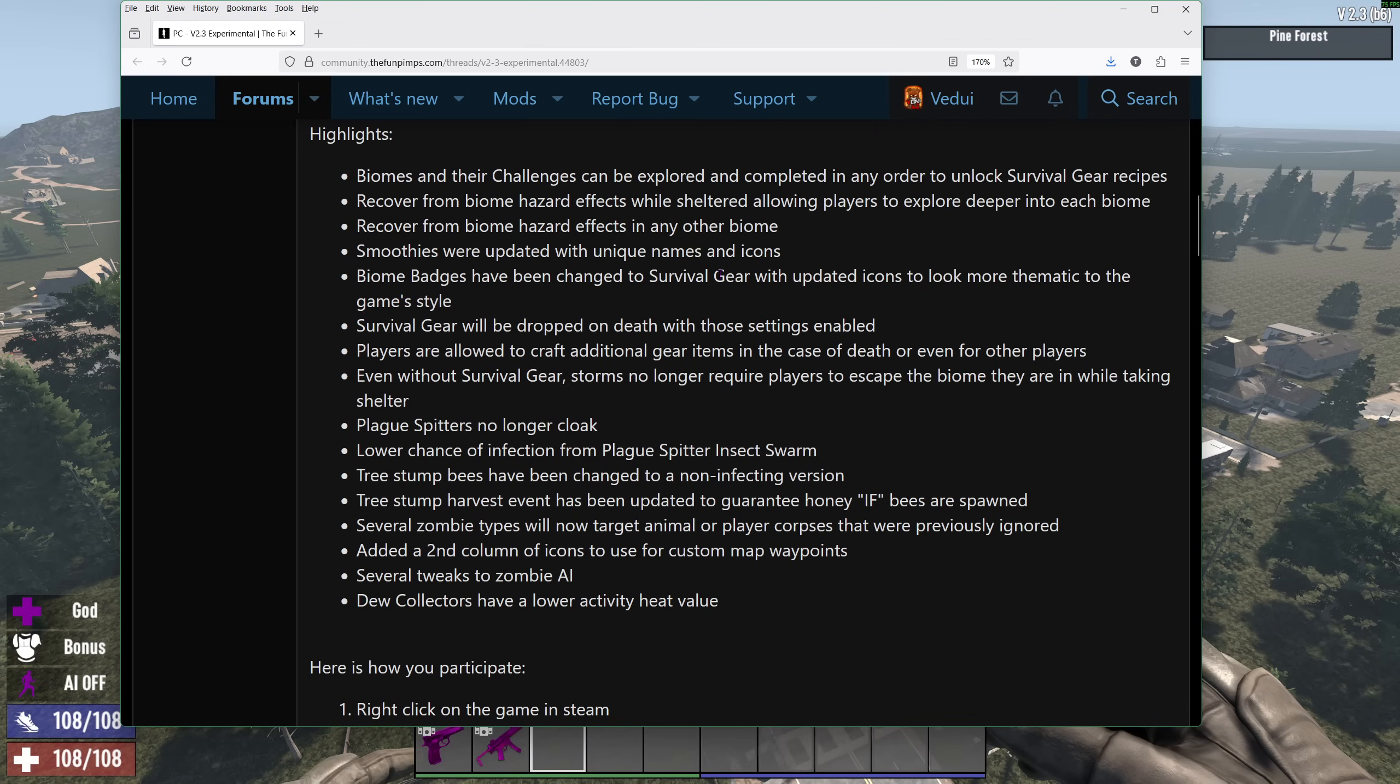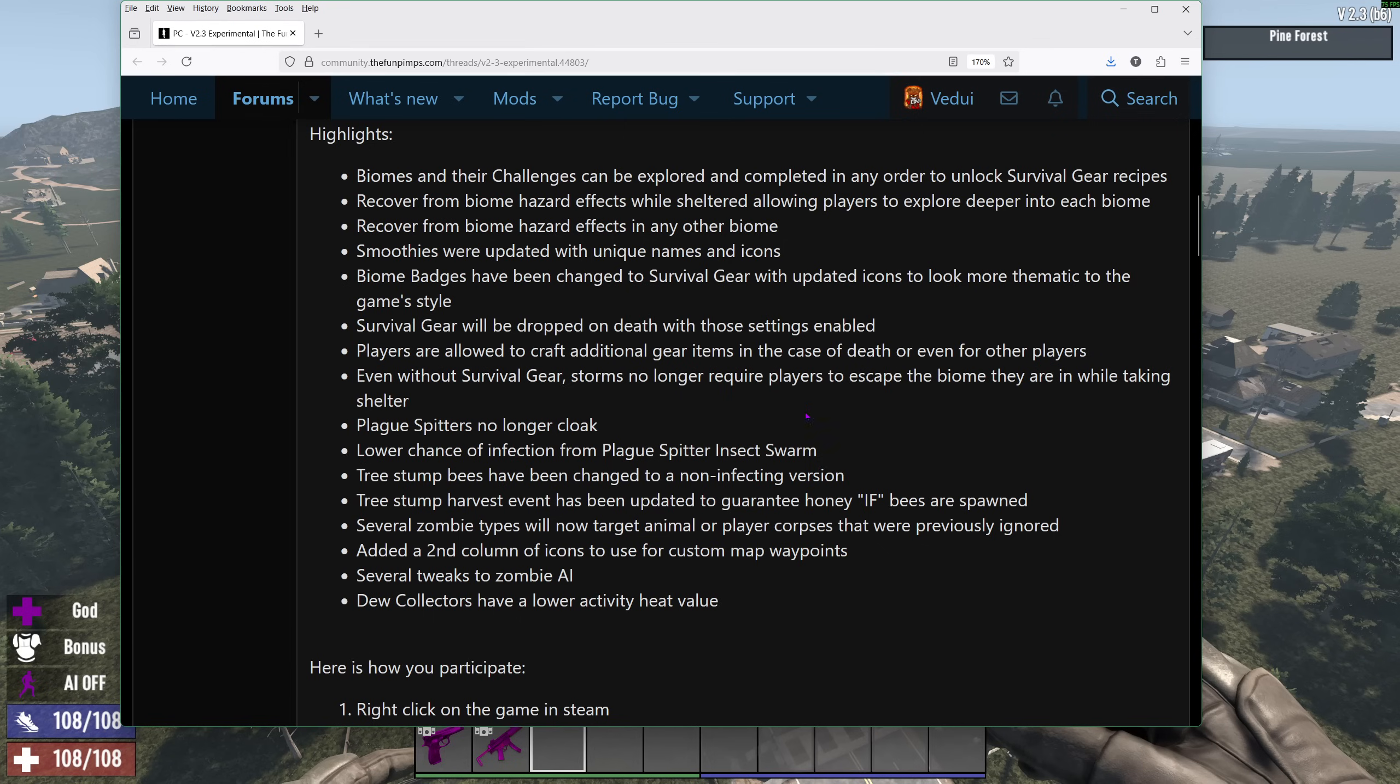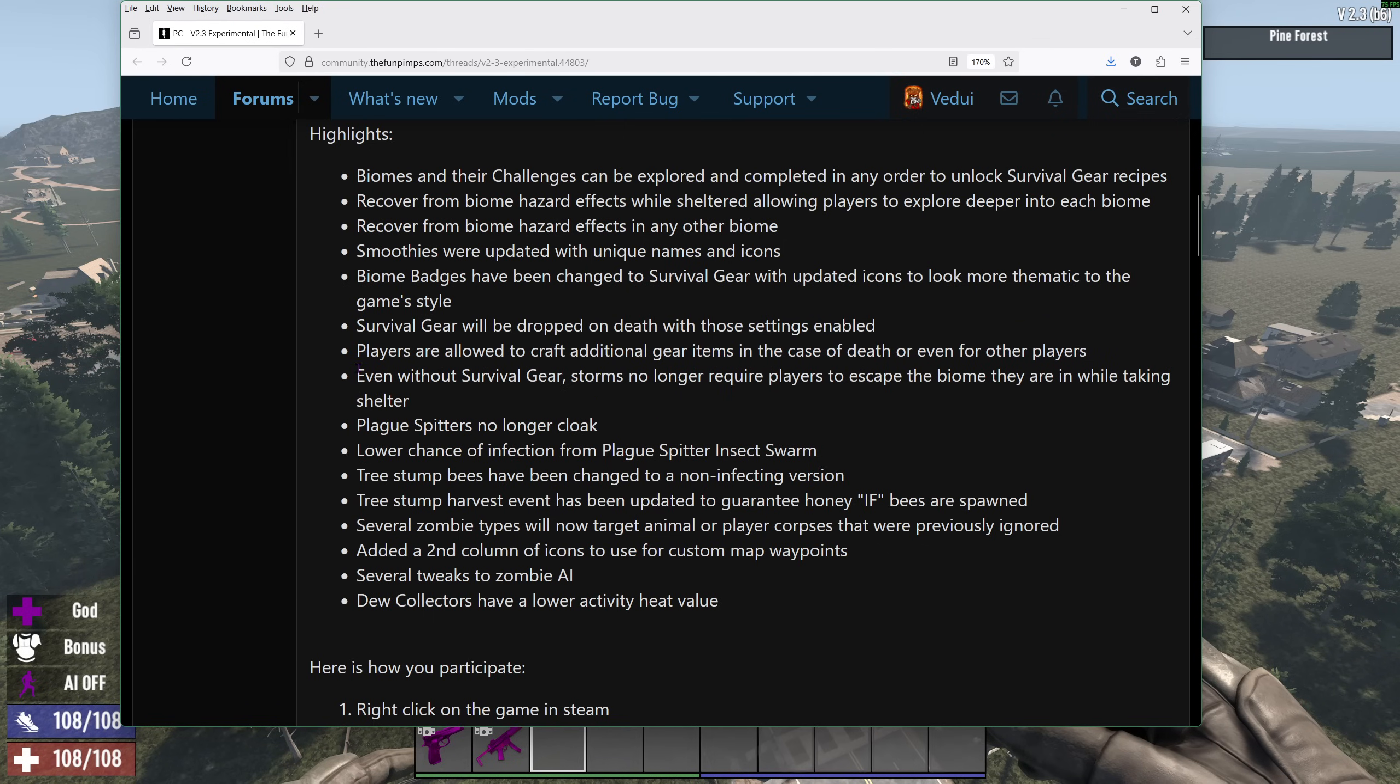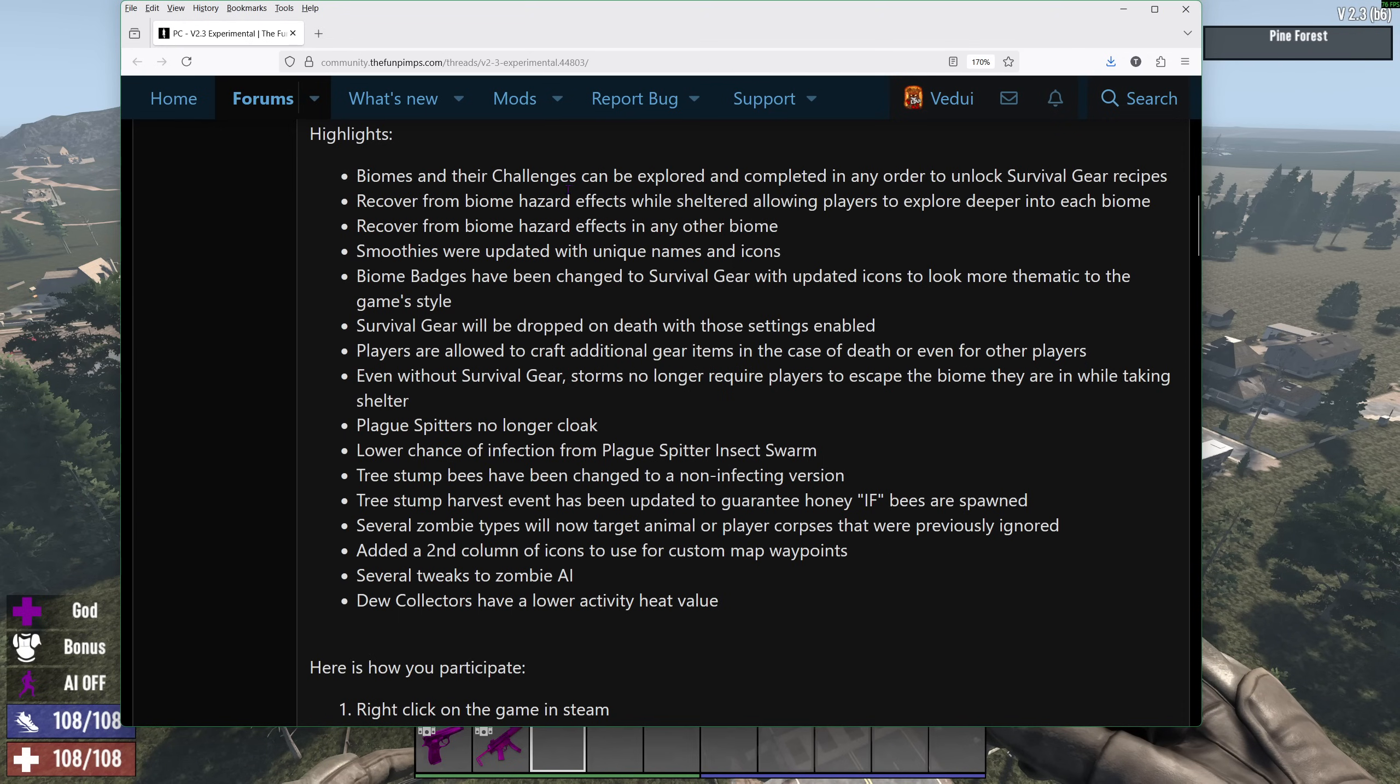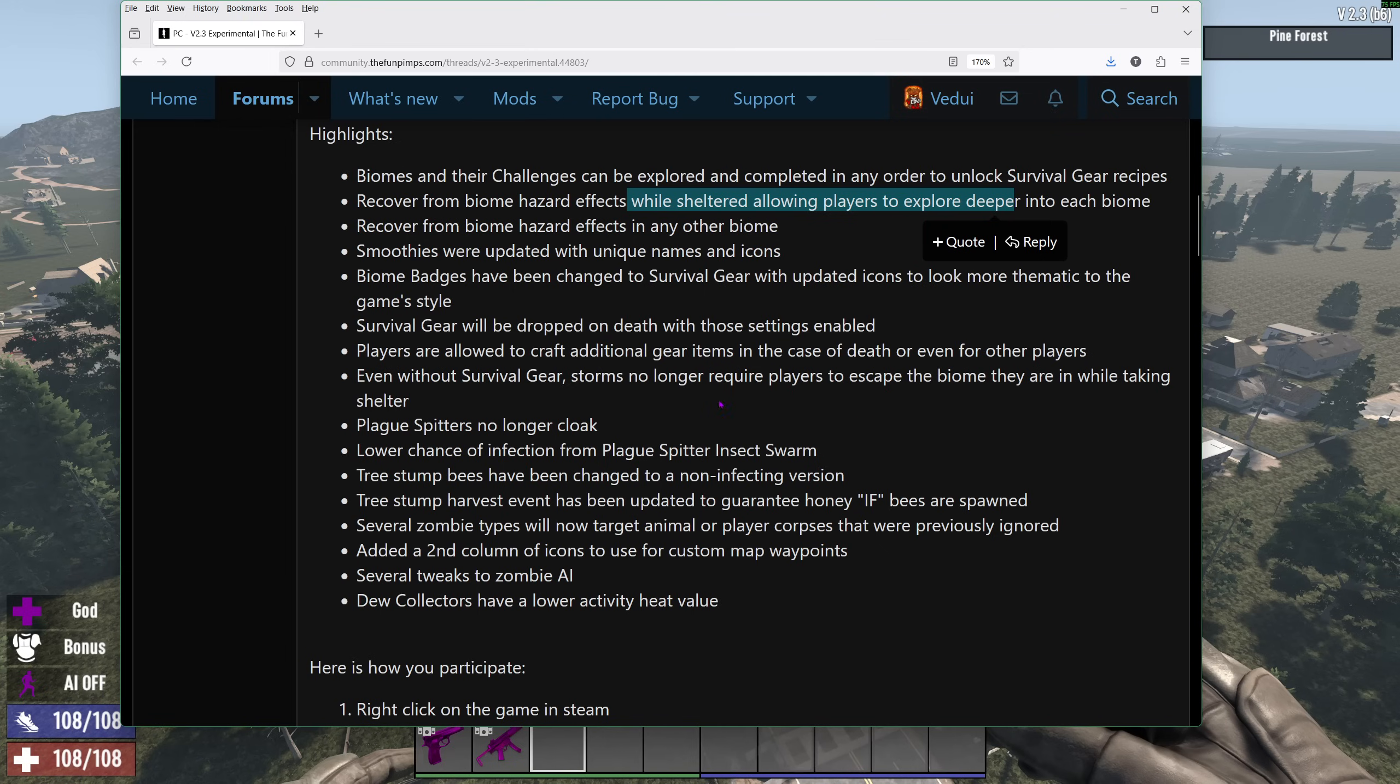Biome bandages have been changed to survival gear. I will show that. They're dropped on death just like an item. It's basically a special item that is on your character. You can craft additional gear items if you're dead or to other players. And so they do mention, even without survival gear, storms no longer require players to escape the biome they're in while taking shelter. I believe it basically means that because if you're sheltered, you don't suffer the effects. So that's nice.